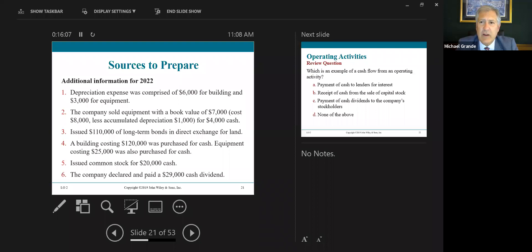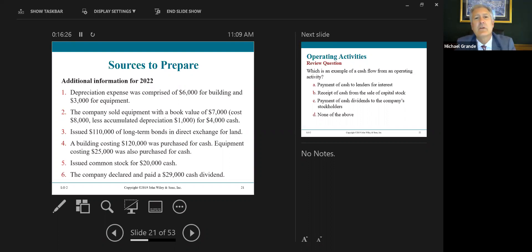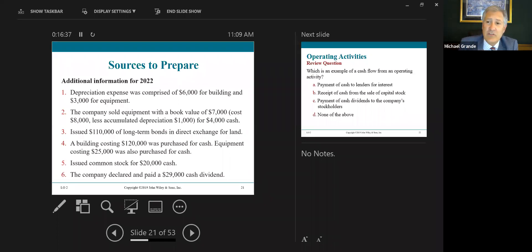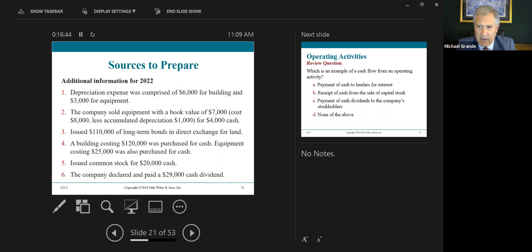From the additional information: depreciation was comprised of $6,000 for building and $3,000 for equipment, totaling $9,000. The company sold equipment with a book value of $7,000 — original cost of $8,000 less $1,000 in accumulated depreciation. They sold it for $4,000. They received $4,000 cash for which they had a book value of $7,000, resulting in a loss of $3,000 on the disposal of that equipment.